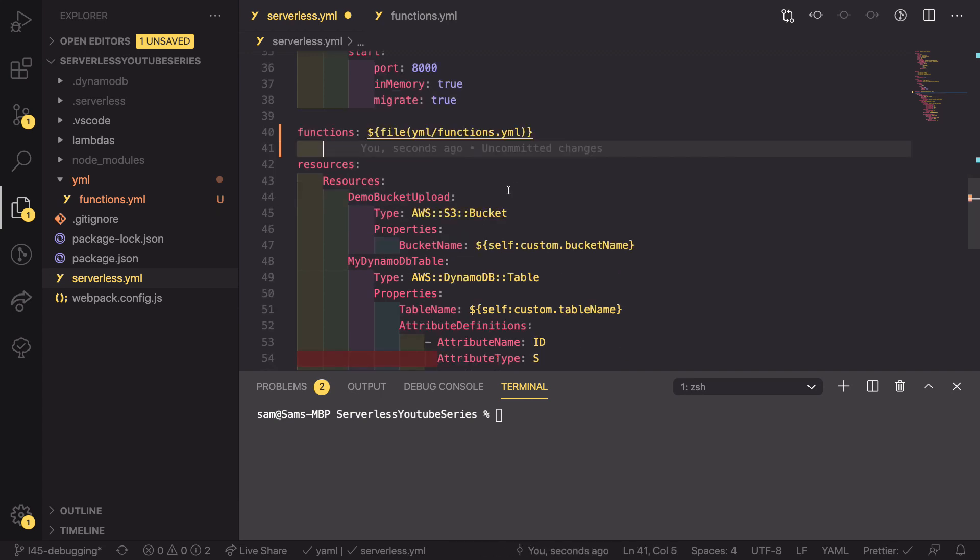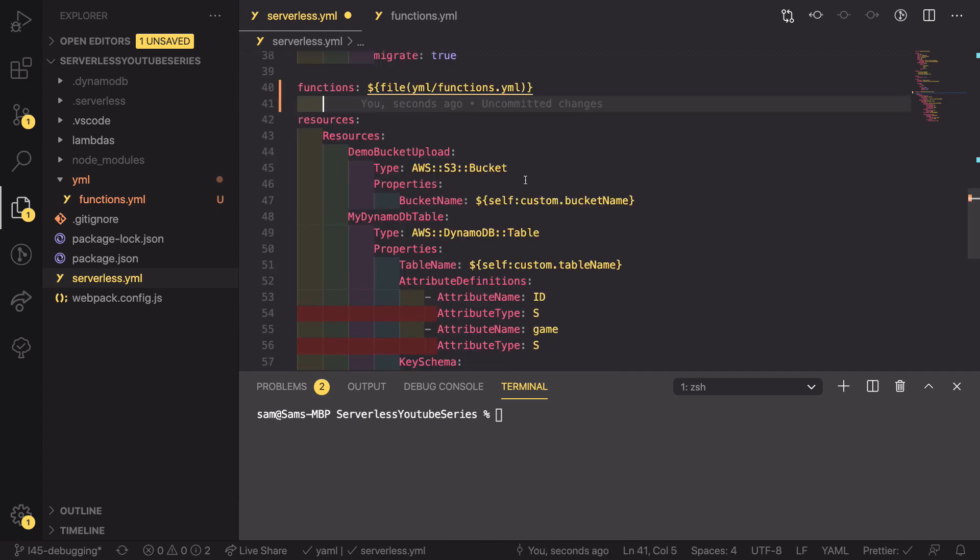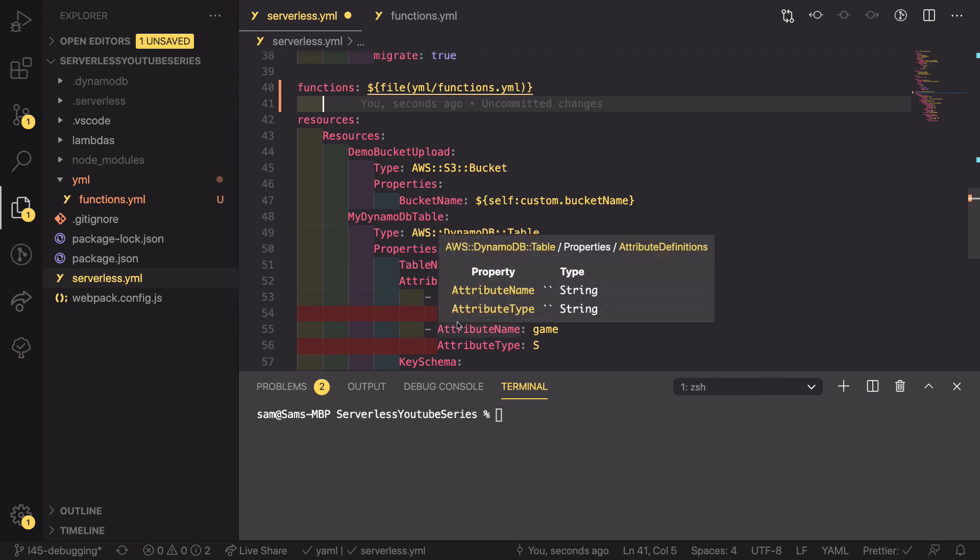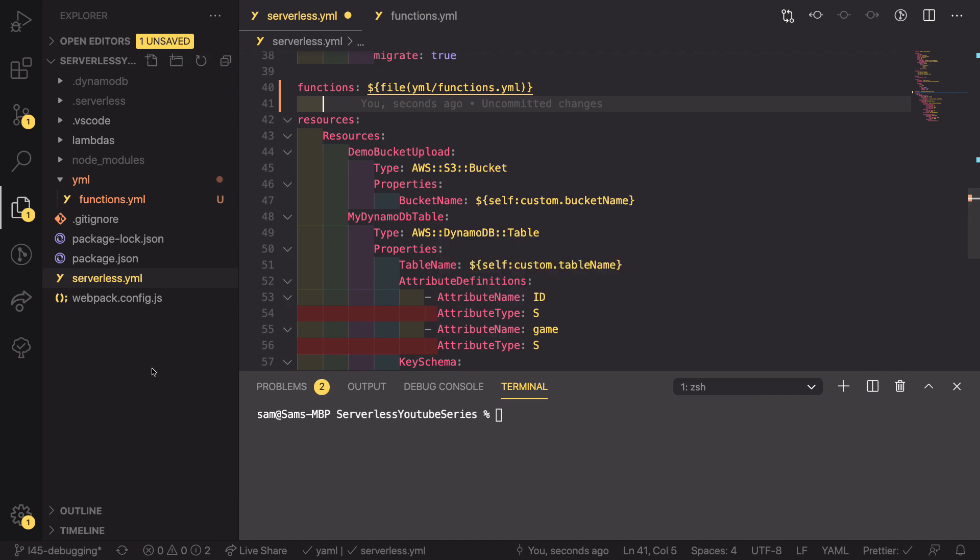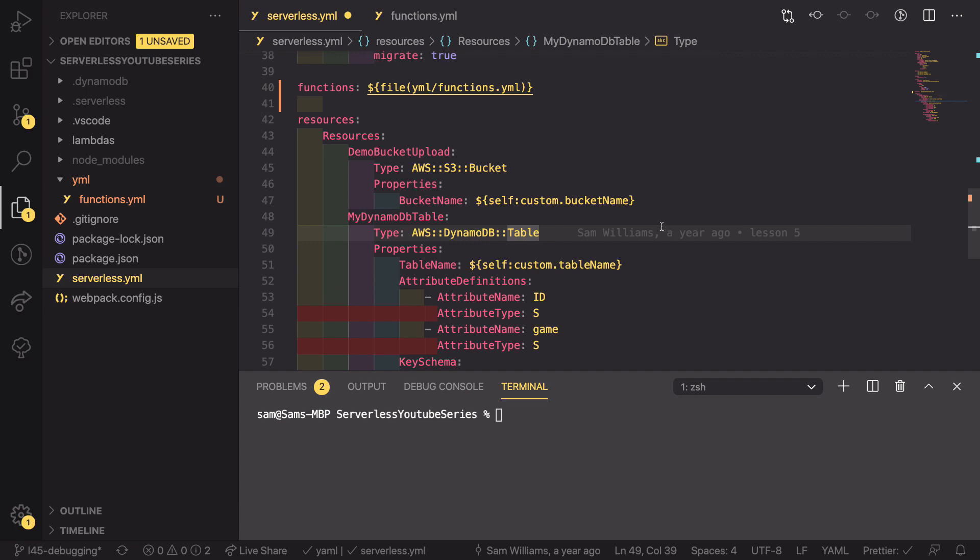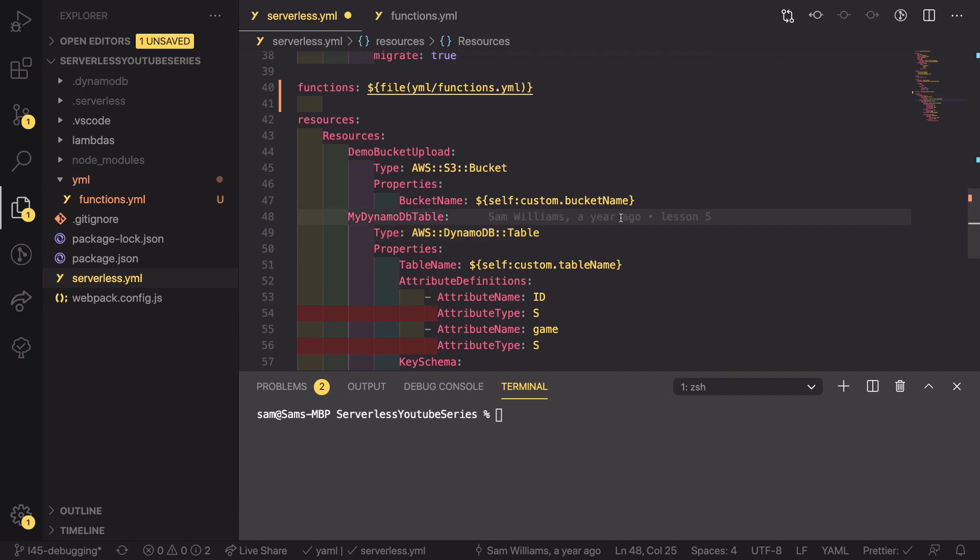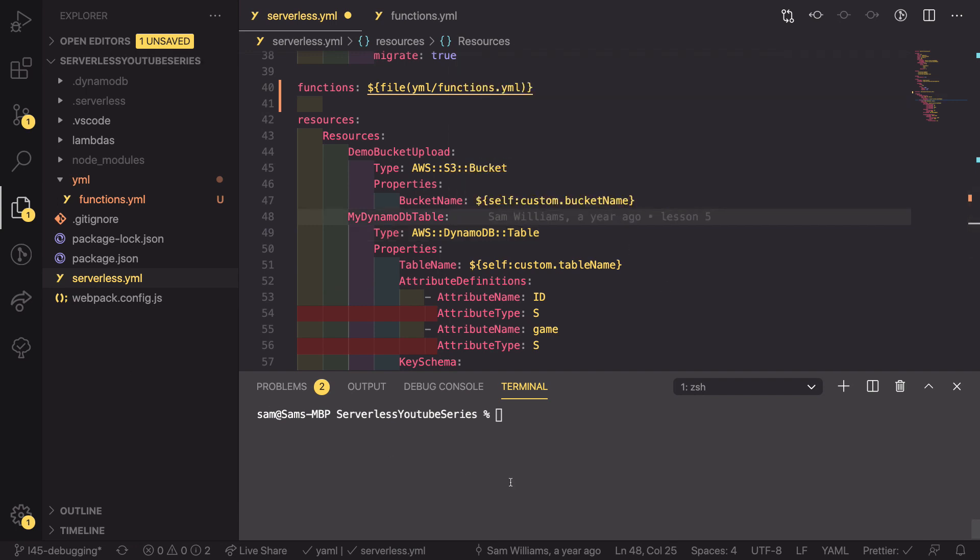Now we're going to move on to our resources and we're going to do something very similar. The difference with this is instead of copying all of the resources into one file, which is fine in our case because we've got two, we're going to be copying them into multiple different files. When you've got say tens and tens of different resources, having them all in one file might be almost as hard to work with as having them all in this serverless YAML file.